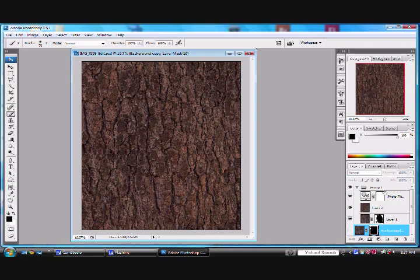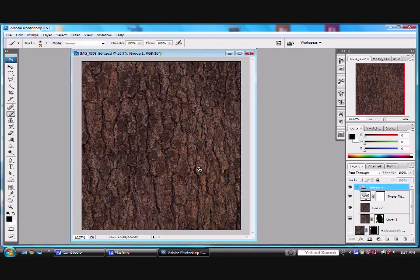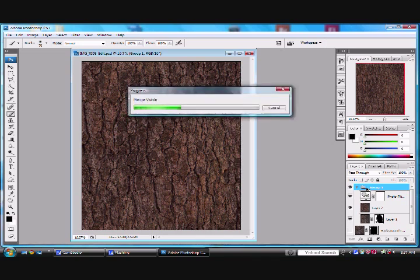And if you wanted to check just to see how it looked, you could come up here, Ctrl-Alt-Shift-E, duplicate everything up onto its own layer up here.